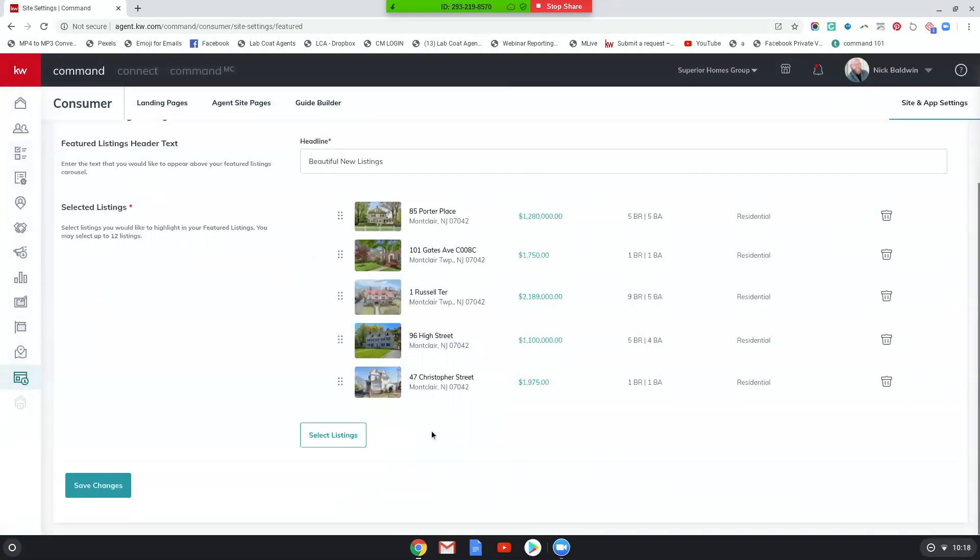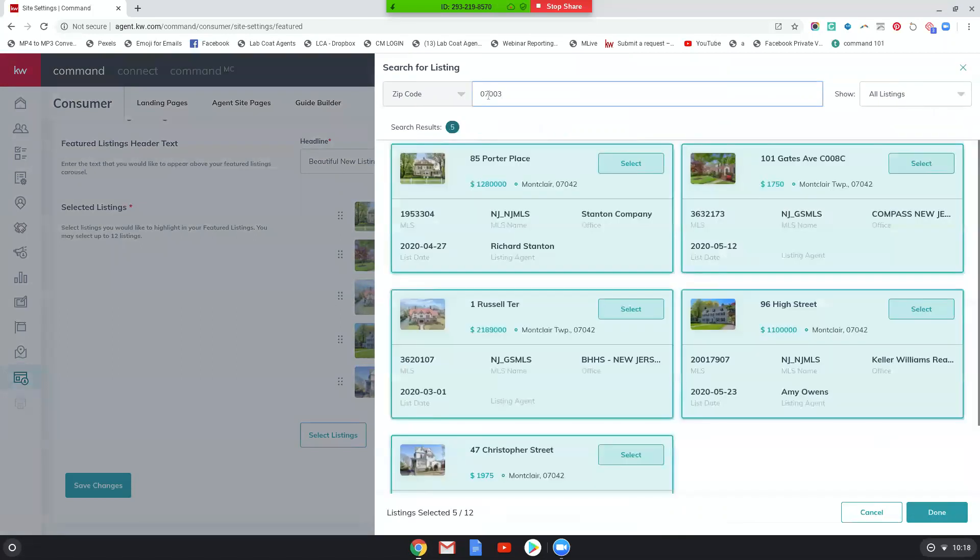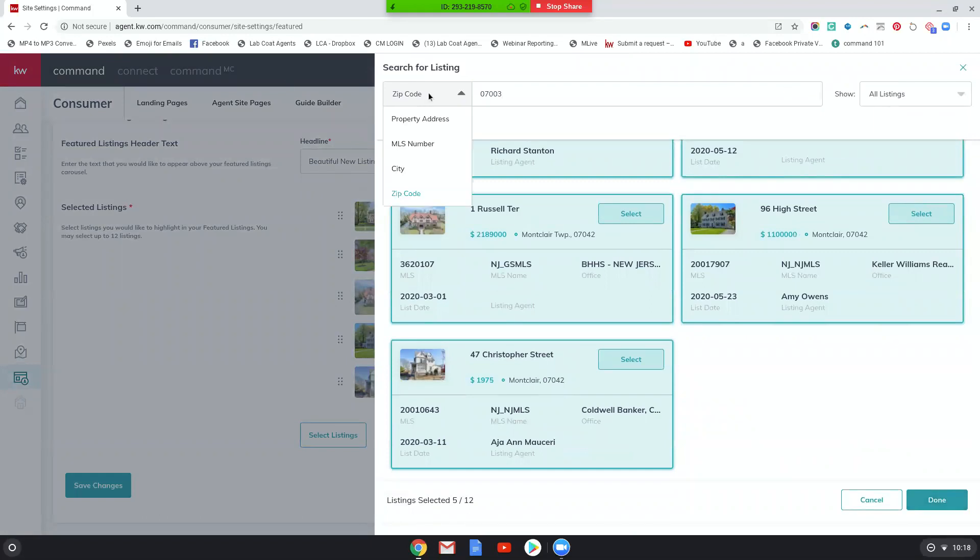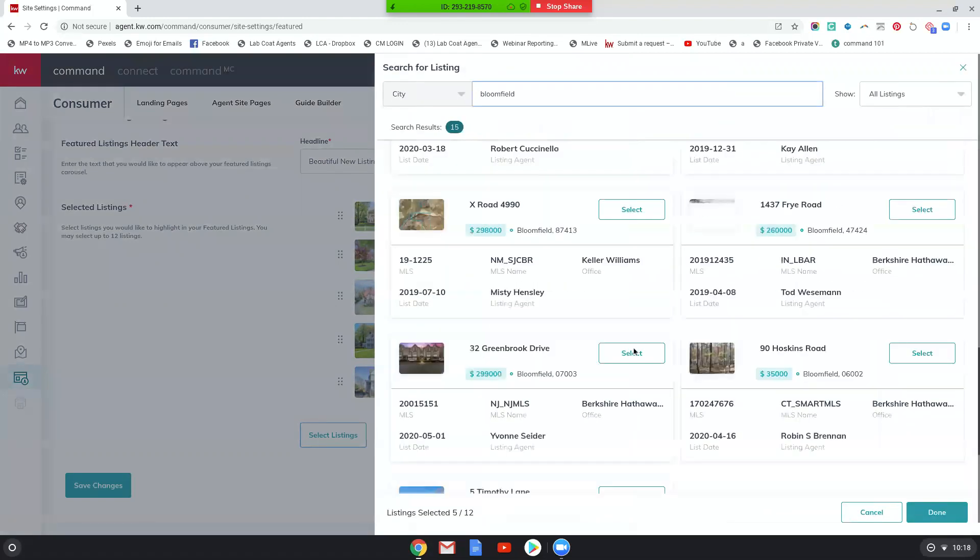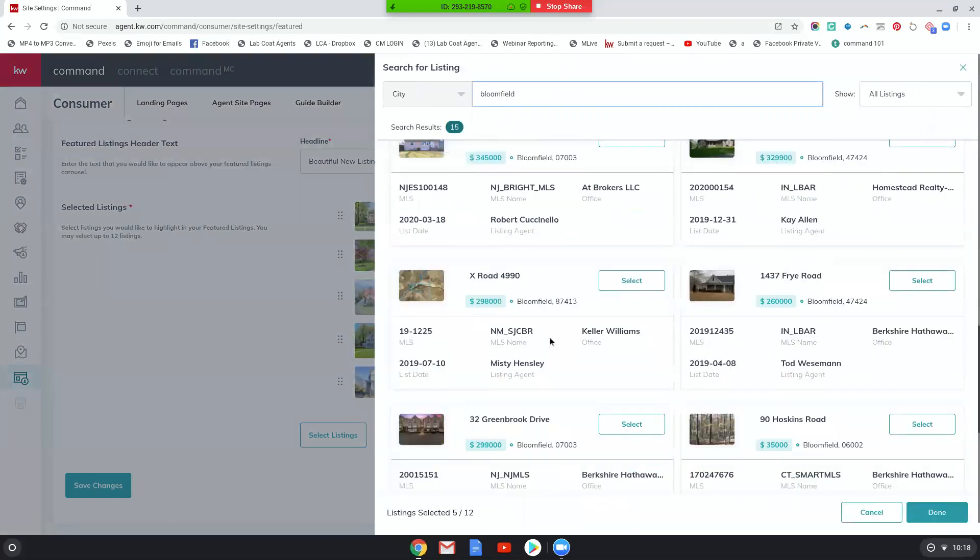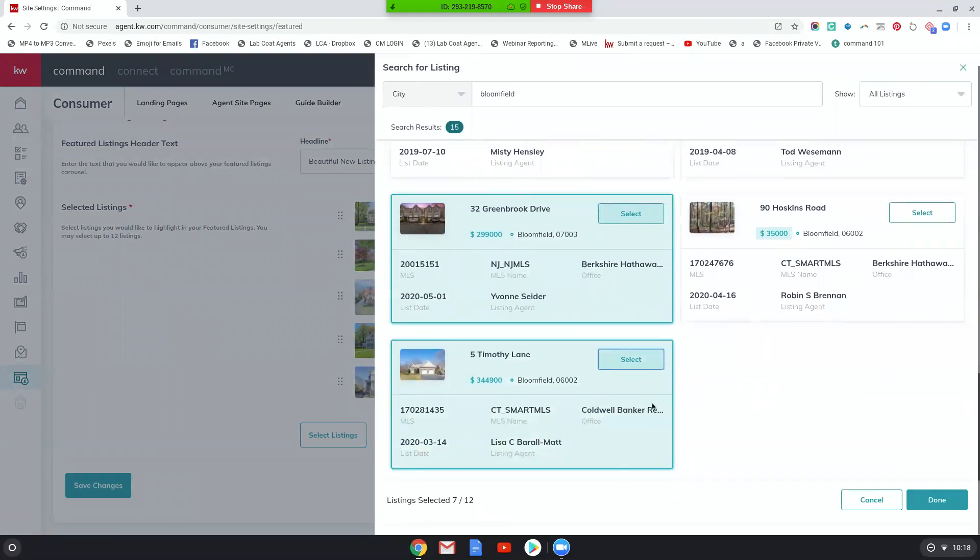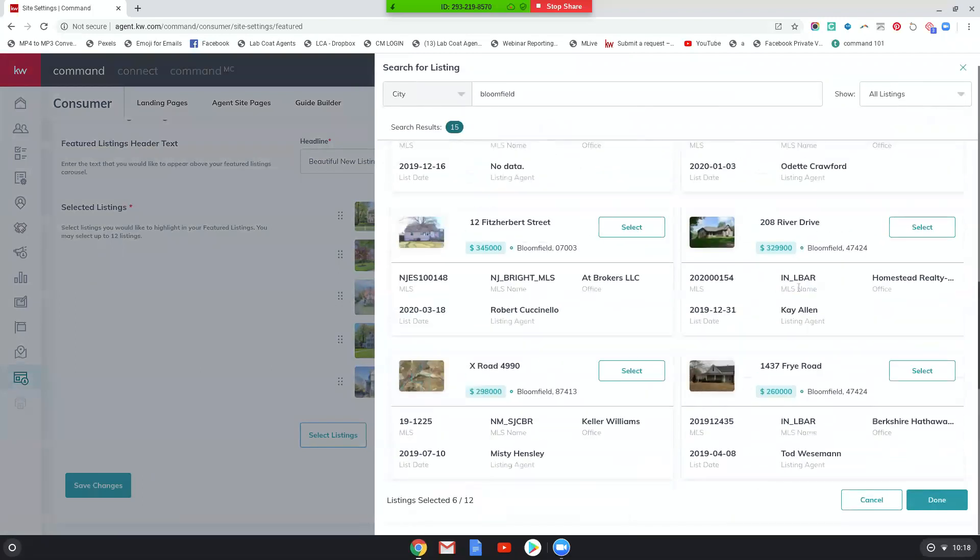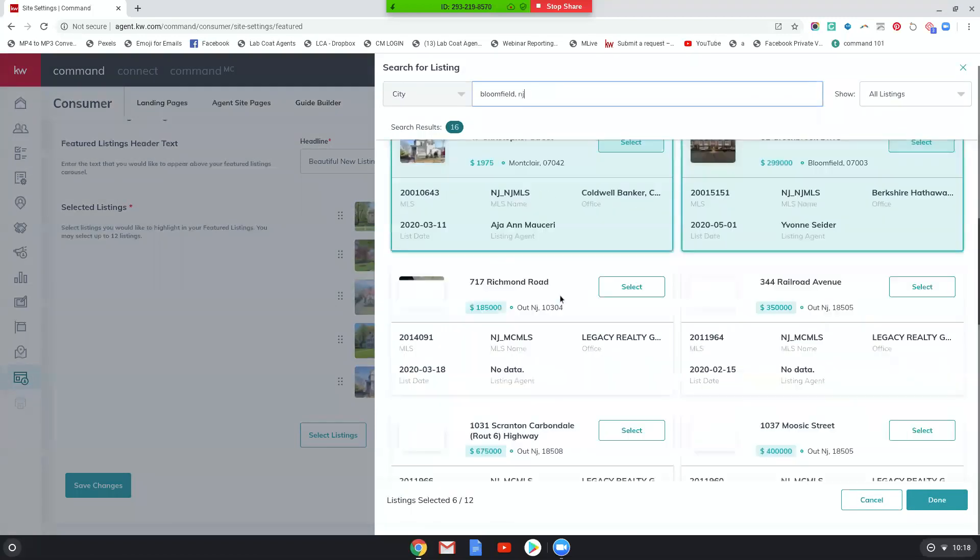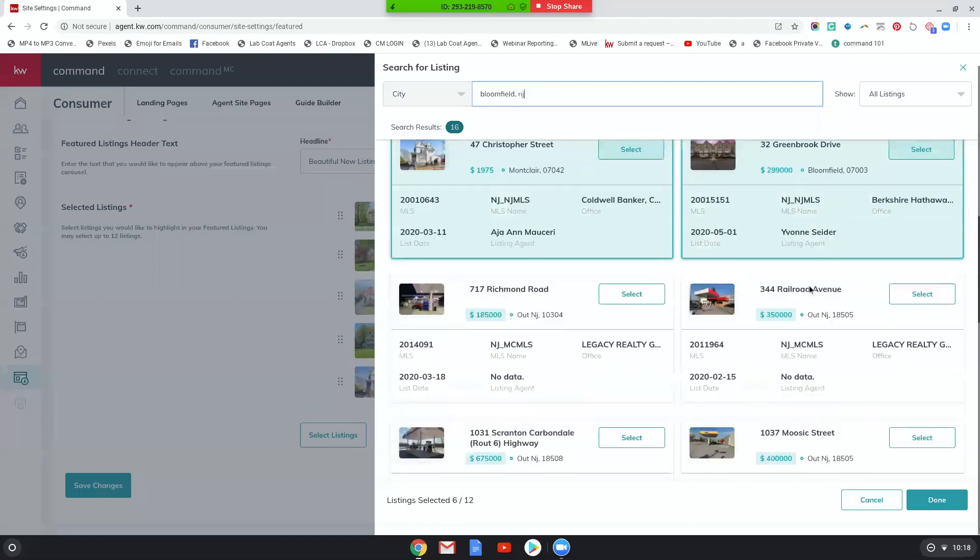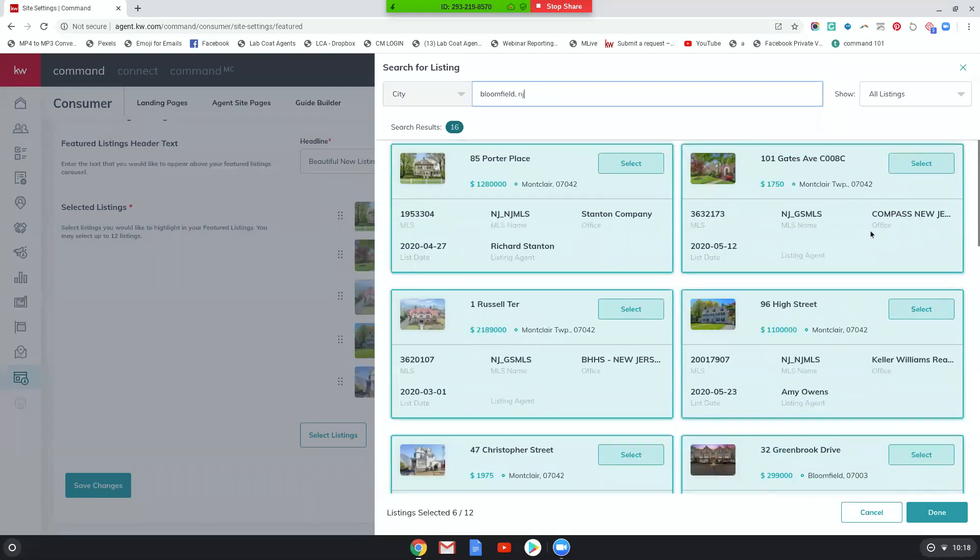Let me actually, I think I want to choose a few more. Let's choose a few more. Let's do 07003, which is Bloomfield, New Jersey. Actually let's do, let's do a city this time. Bloomfield. Okay. Good. Here we go. So there's more Bloomfield listings coming up. All right. So let's pick, this is nice. This is nice. Oh, that's not Bloomfield, New Jersey. That's another Bloomfield. Okay. Let me choose. Here we go. All right. Perfect. All right. So yeah, that's good. I'm going to choose a couple of those and I'll click done.